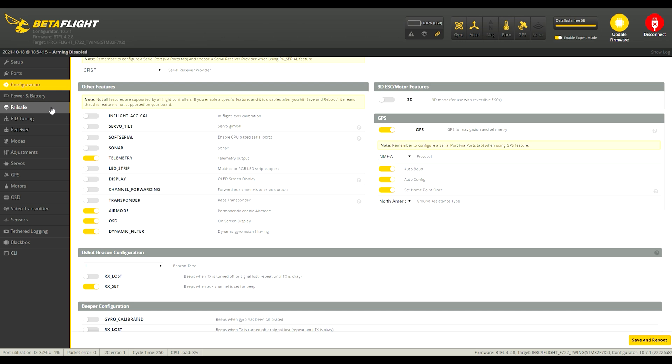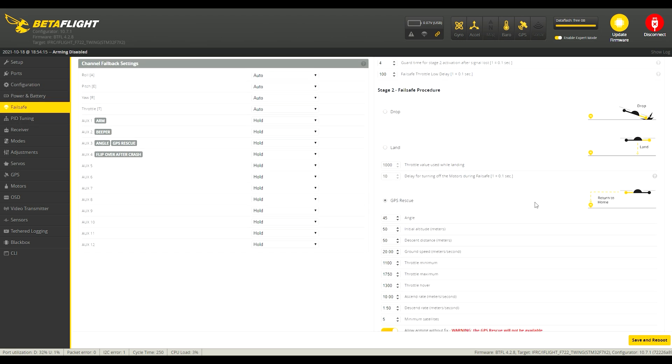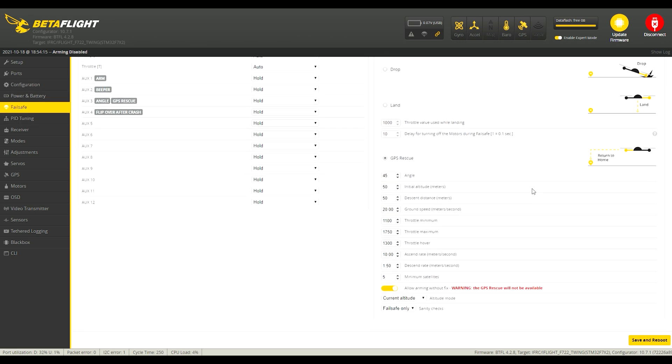Alright, and then the majority of the GPS Rescue settings are going to be on the Failsafe tab here. Apart from these, there's only one other one that I adjust in the CLI usually. So I'll go over these ones first and then go to the final one in the CLI.